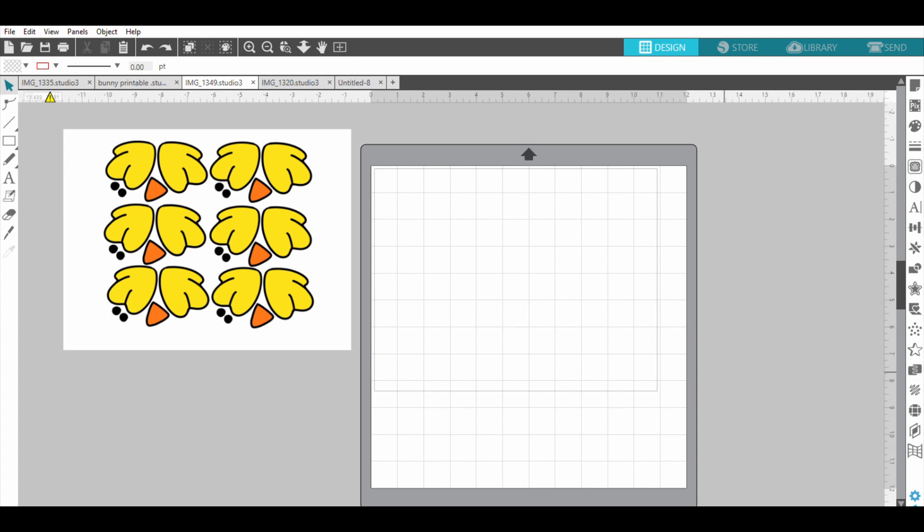This should work for Curios, Portraits, and the Cameo 1, 2, and 3. I'm also doing it on Silhouette Studio Designer Edition. I'm not quite sure if it makes a difference layout-wise for the program, but that's what I'm using right now.